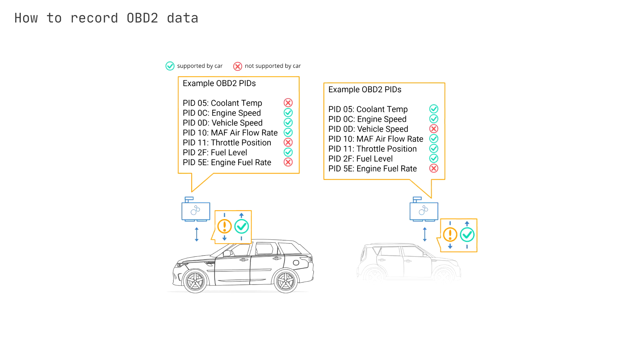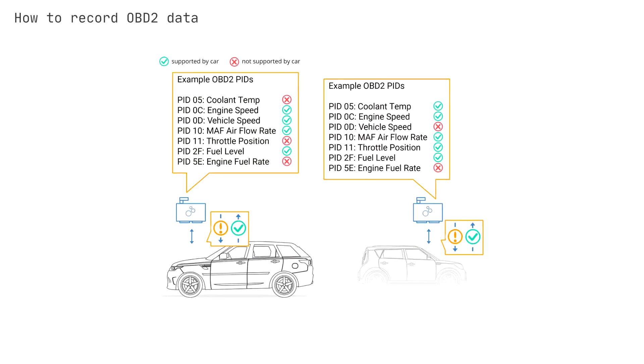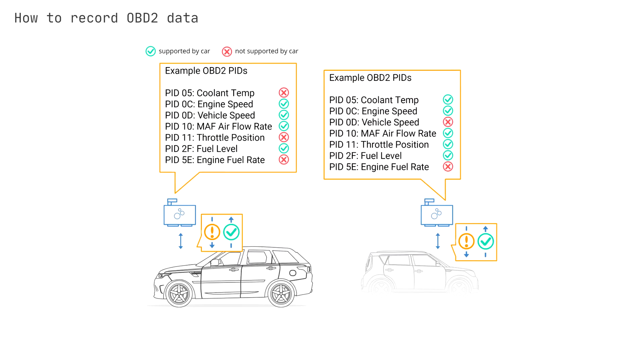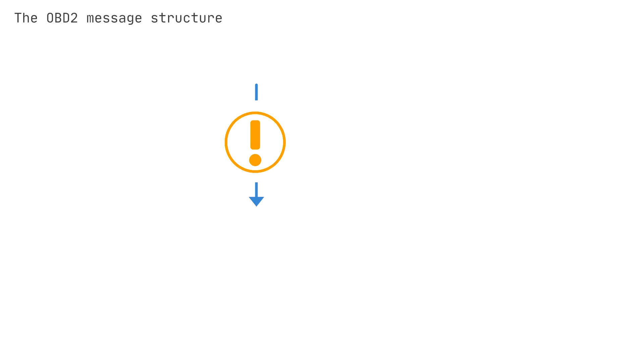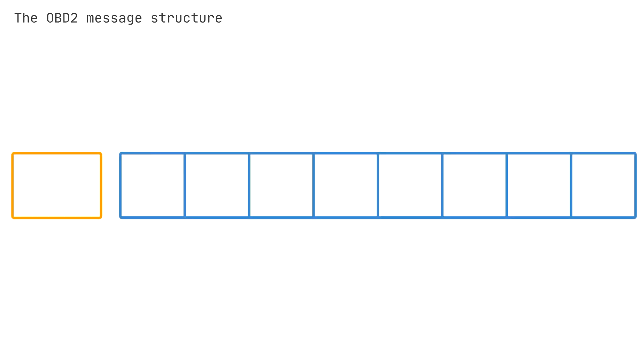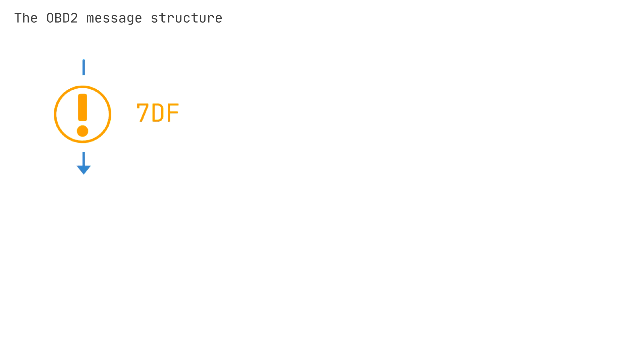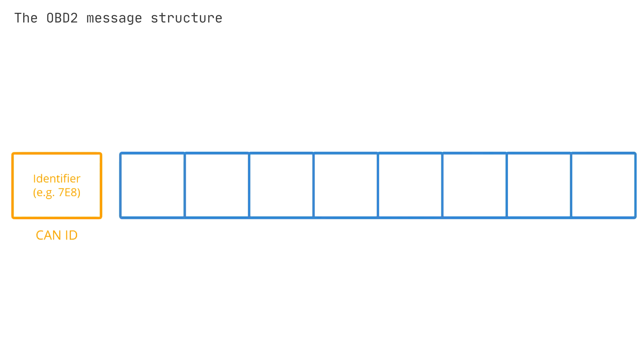To better understand the OBD2 request-response dynamic, let's look at the OBD2 message structure. In simplified terms, an OBD2 message is comprised of an identifier and data. Further, the OBD2 message structure is split in five types of fields. The first field is the 11-bit identifier, which is used to distinguish between request messages, with IDs 7DF, and response messages, with IDs 7E8 to 7EF. In practice, you'll typically see responses with the ID 7E8. The second field is the length. This simply reflects the number of remaining data bytes used in the payload.